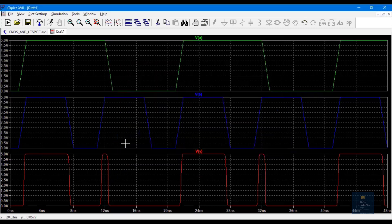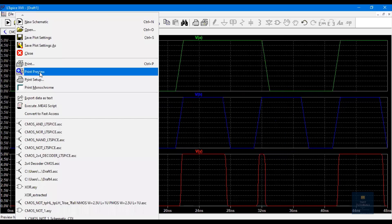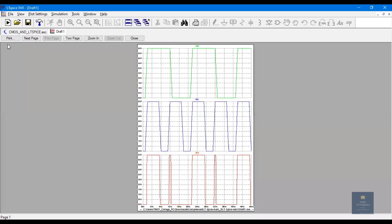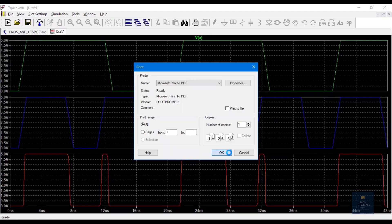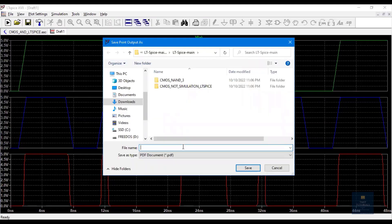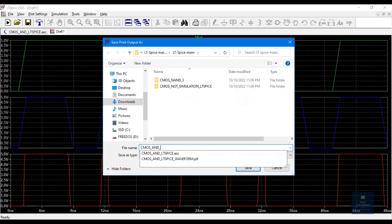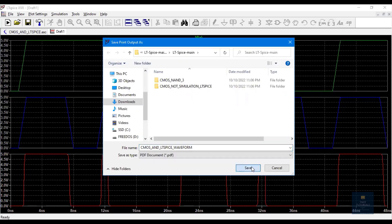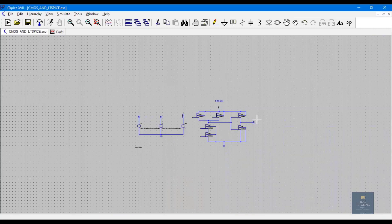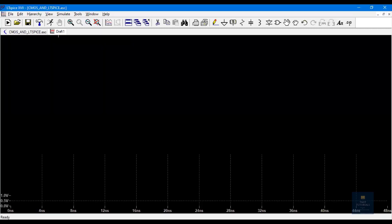Click Save. To print the waveform, click on File, Print Preview — this is the waveform — then click Print, choose the save location: CMOS AND LTSpice waveform, and click Save. This is how we do simulation of any schematic and analyze the waveform. Thank you.